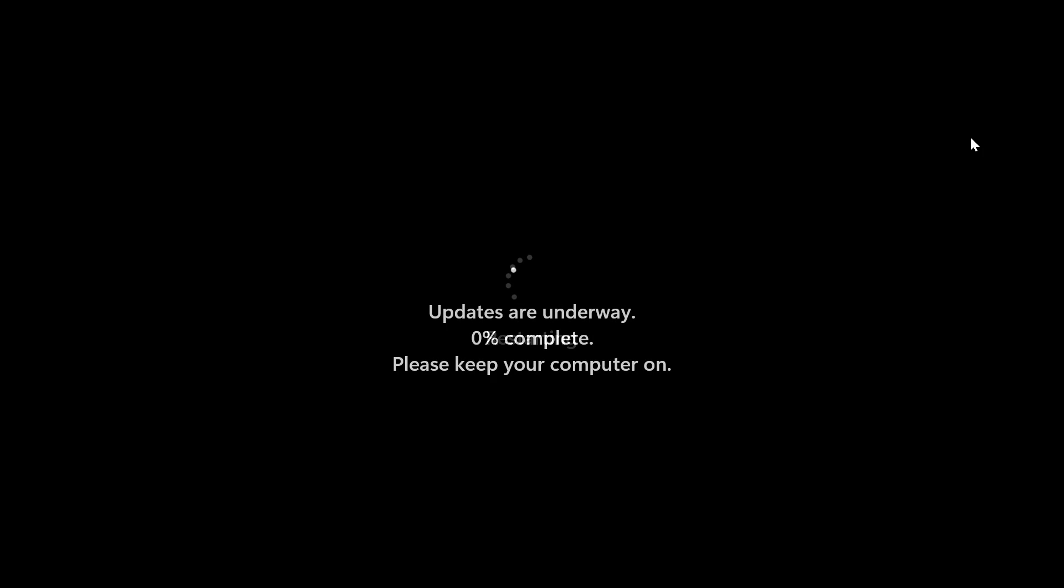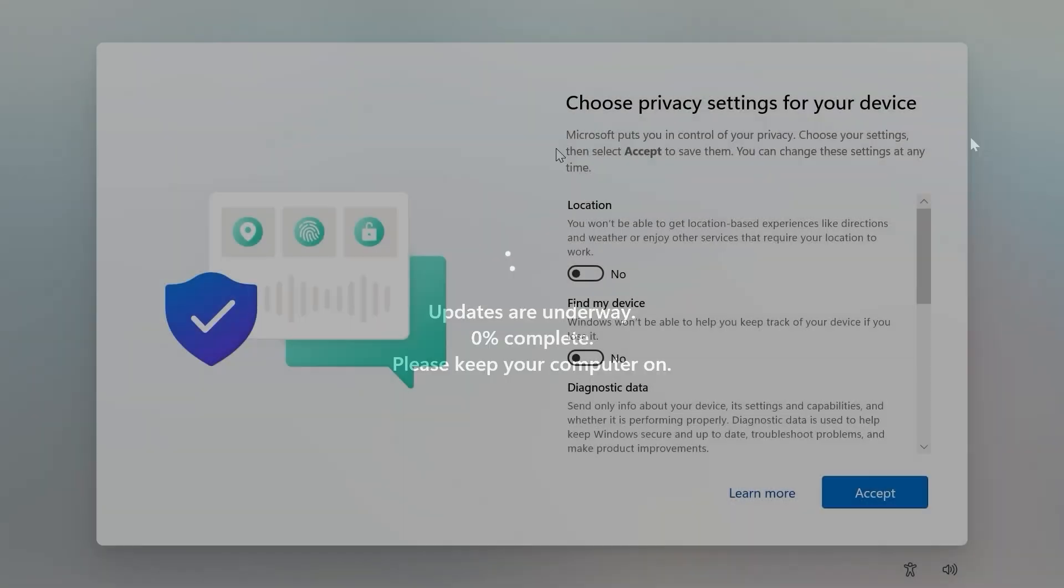We see next message. Updates underway. 0% complete. Please keep your computer on. One more time, be patient and take your time.